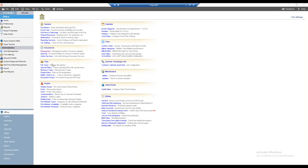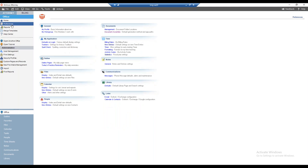So we've talked about the firm settings. Now let's move on to preferences. An important note: while firm settings apply to all users in Amicus Attorney, preferences must be configured for and by each individual user.